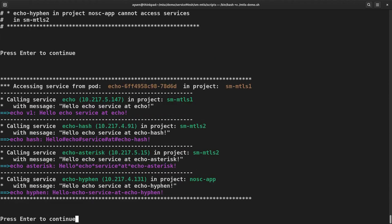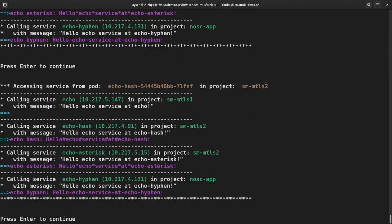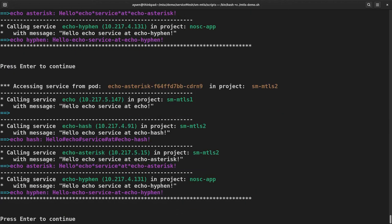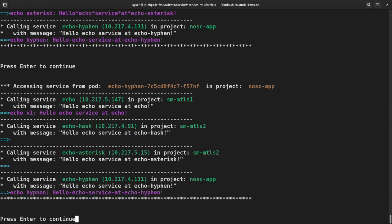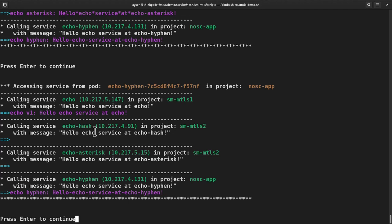So the echo service in SM MTLS1 is still unaffected. And the echo hash service cannot call echo service in SM MTLS1. That was a left over from the previous policy. And then the same here, left over from previous policy. Now you can see that the echo hyphen that is the one without sidecar can no longer call the echo hash service and echo asterisk service in SM MTLS2.